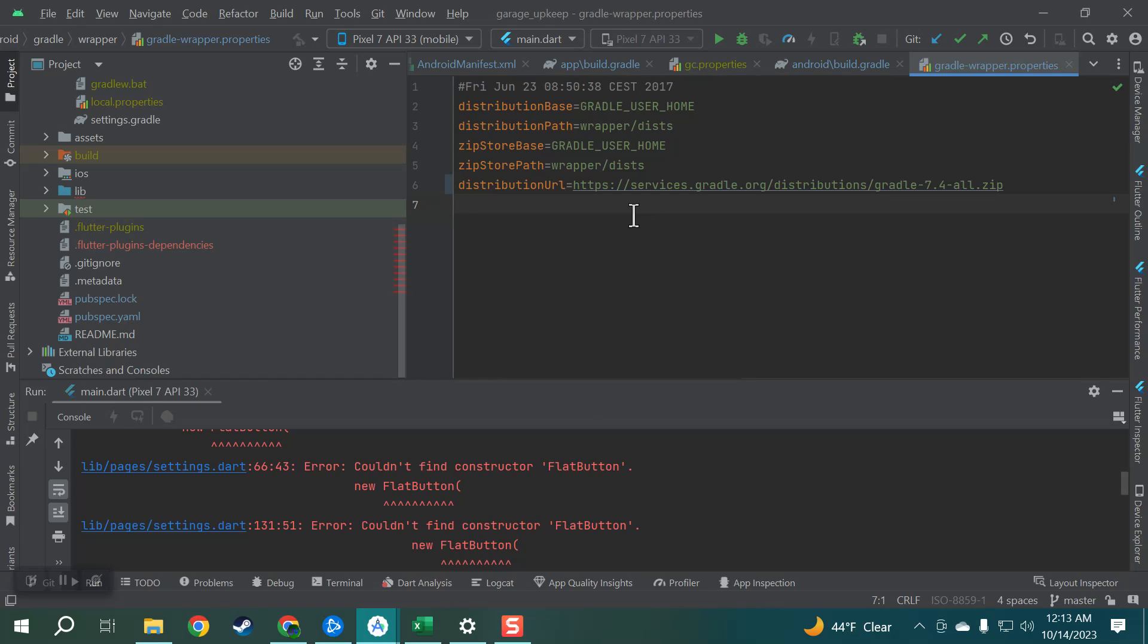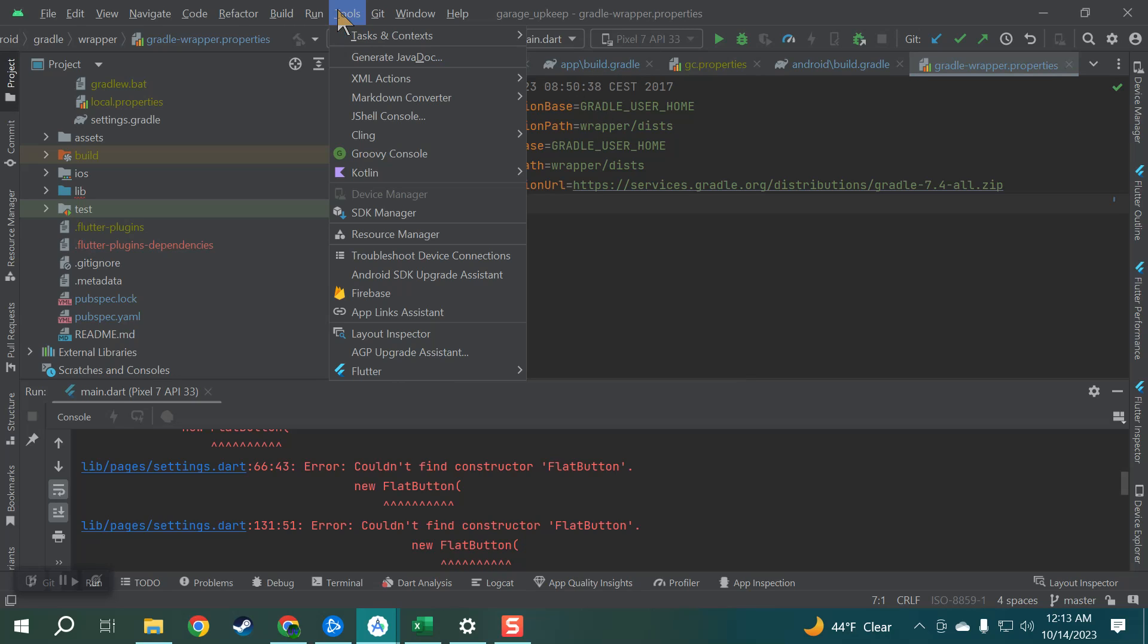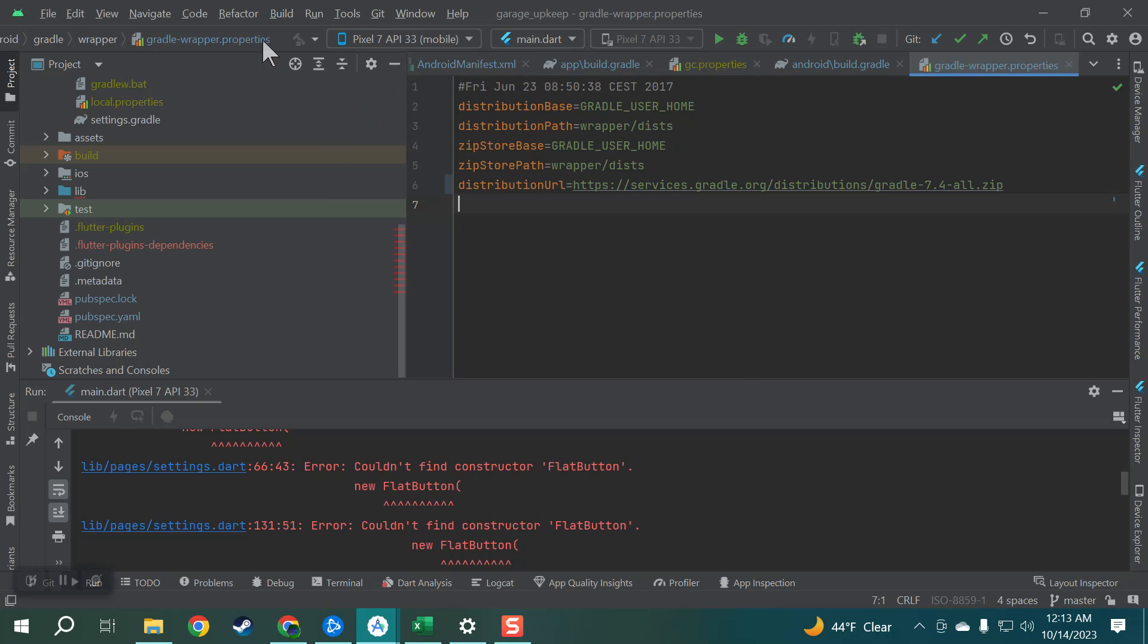Now I don't even know where to start. I mean Gradle, I don't know anything about it. I wish there was an easier way of doing it. Every tutorial was saying go to tools and go to AGP upgrade assistant, that does not work with Flutter. Just nothing comes up.